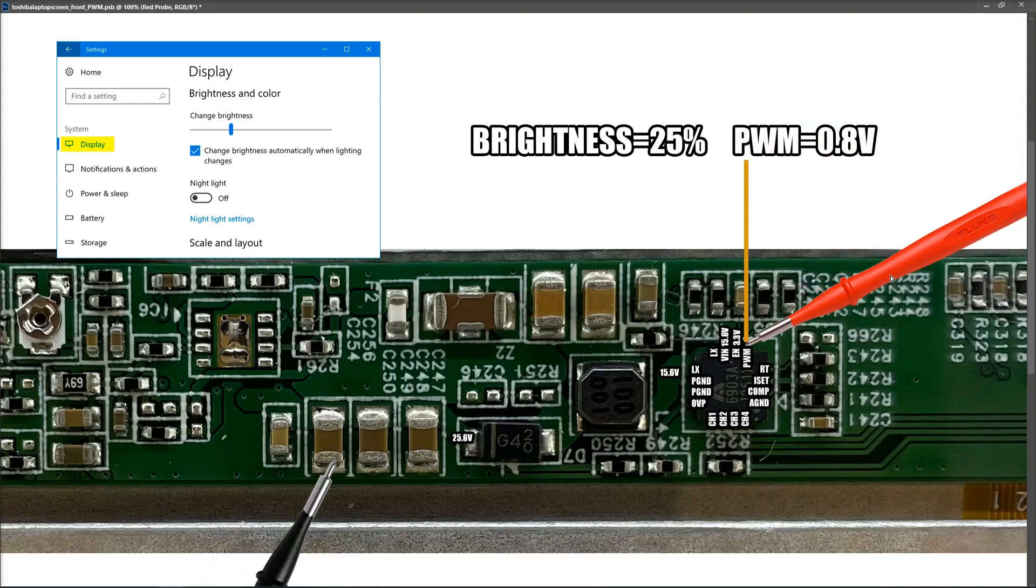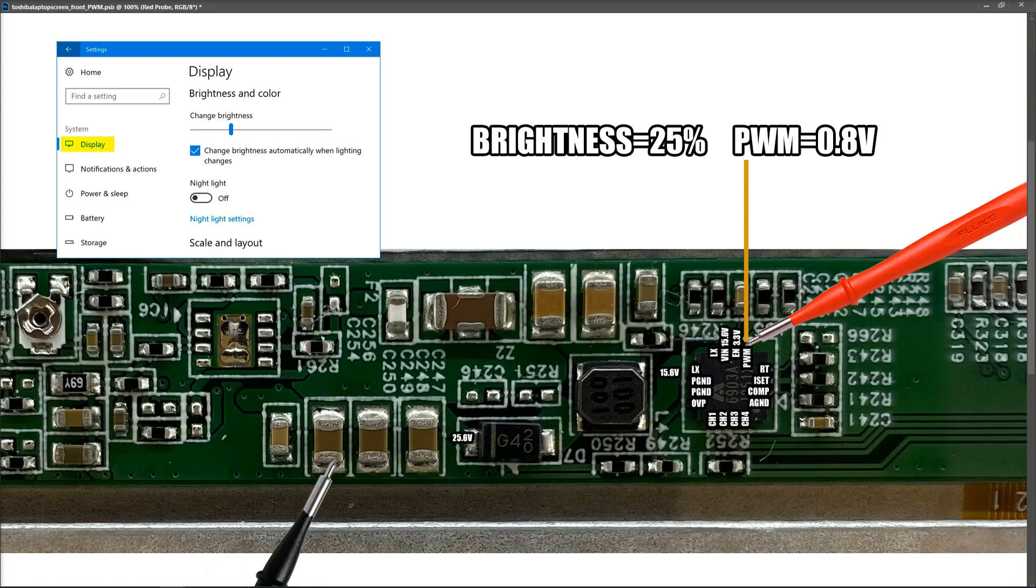Okay, so I think we begin to see what the pattern is here of how the brightness, when you change the setting, how that is reflected in the voltage that is detected on the PWM pin of our chip. So let's move that up to 50% and see what the value is then.